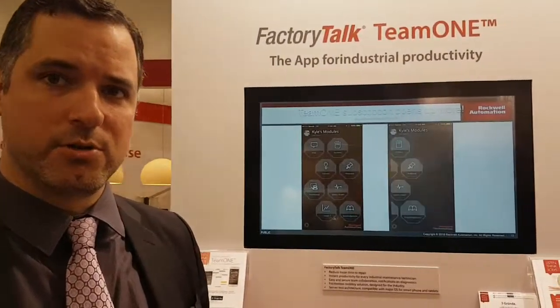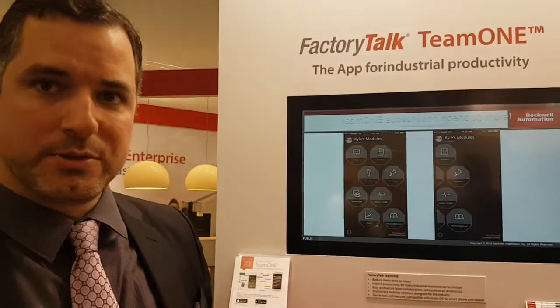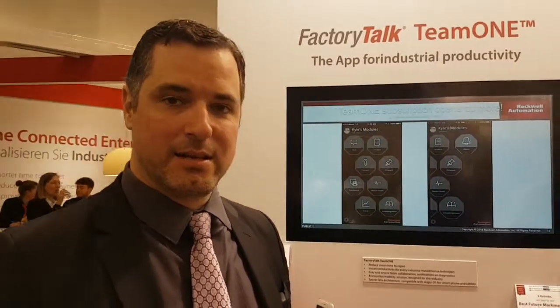More importantly, they allow you to connect to other team members and collaborate to improve your troubleshooting abilities and reduce your mean time to repair. So it's all about being instantly available.